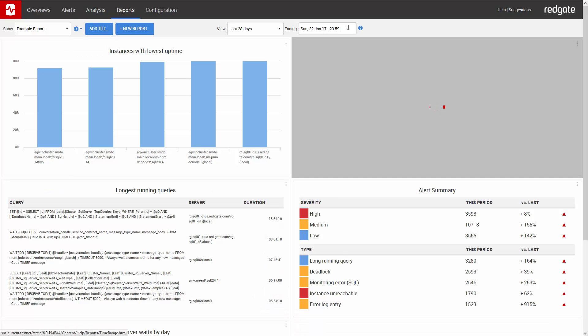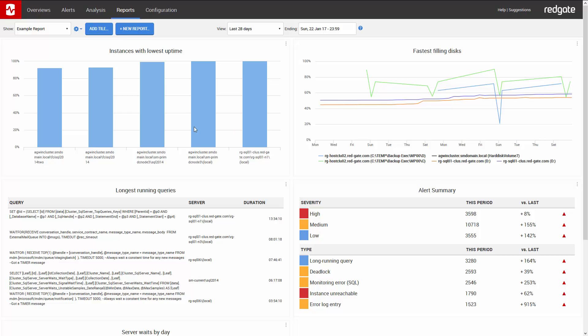We now see a number of graphs. First we have the instances with the lowest uptime, and if you hover over one of the bars, you can see what the uptime for that server was over the period covered by the report.